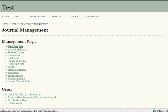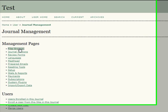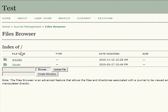The files browser allows users to access all articles and issues that have been uploaded to the site. Mainly for internal use, the file browser offers an index of articles and issues associated with each journal.